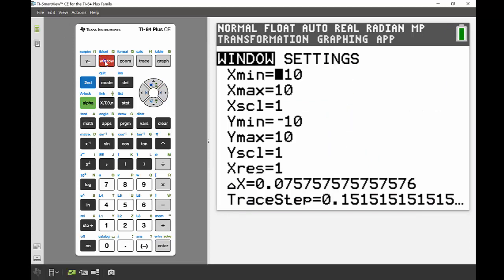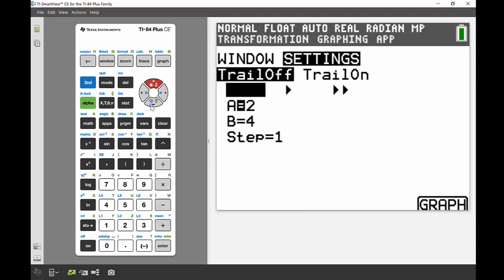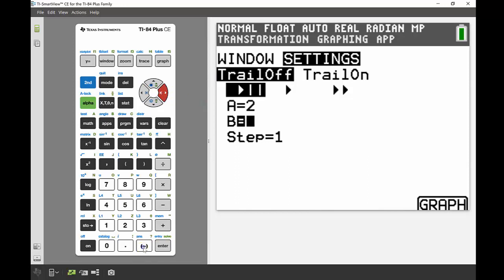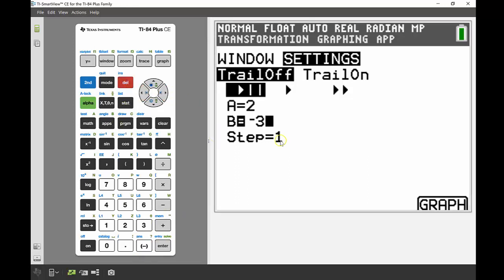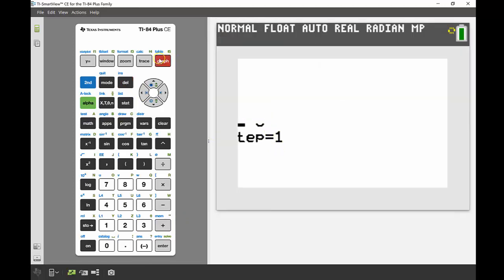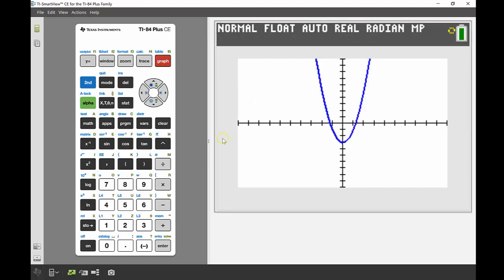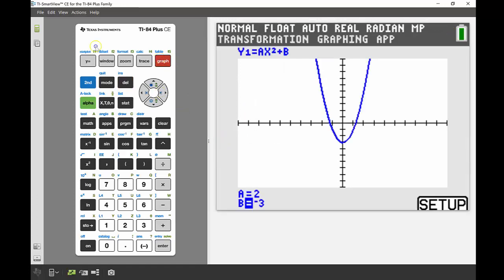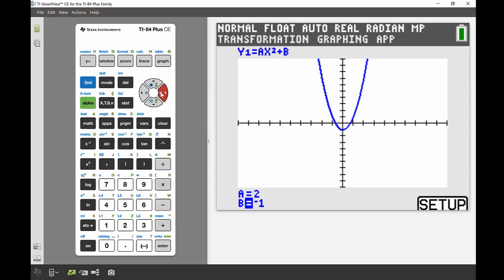If I go back into my setup, that window again into settings, I can now highlight b. I'll highlight b, start it at say negative 3, going up by one, and a is now going to be set at a value of 2. So now if I graph that from here, I can see what happens as b increases, and I can change that one variable at a time while keeping a constant.